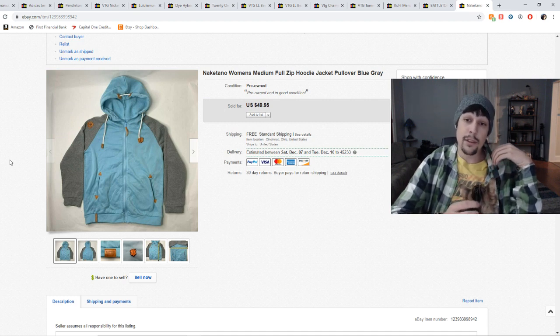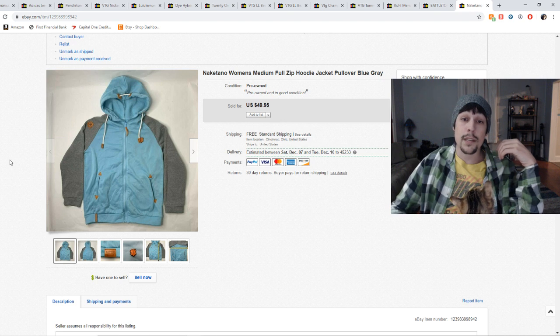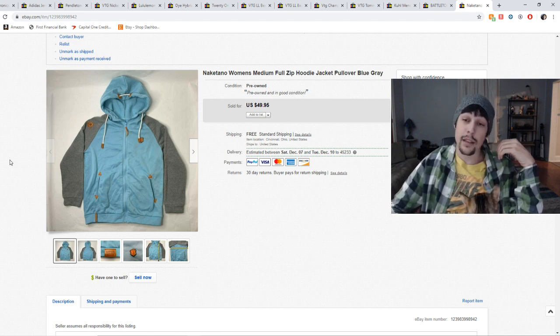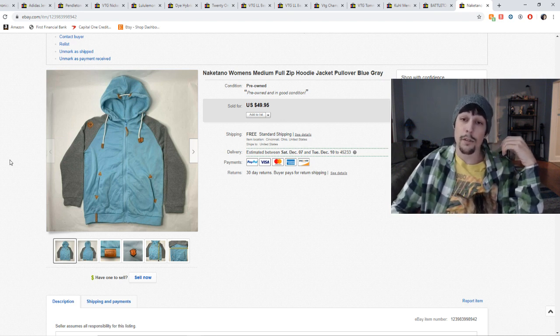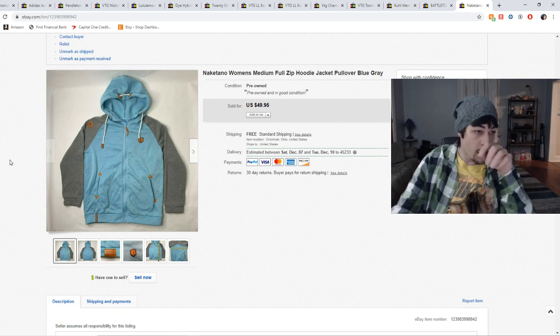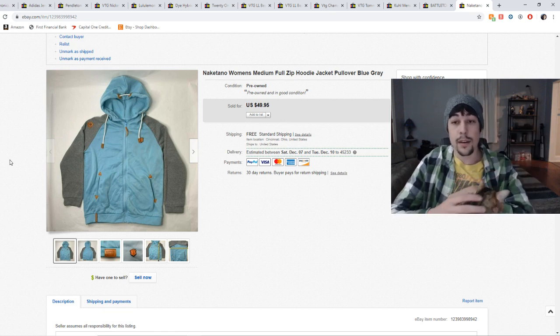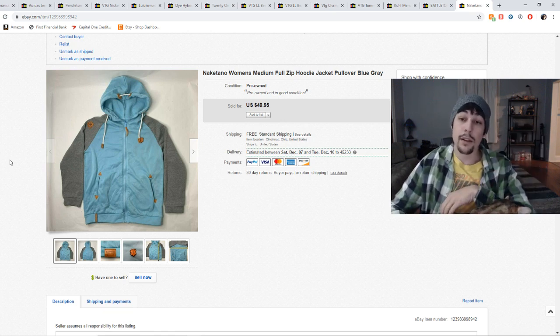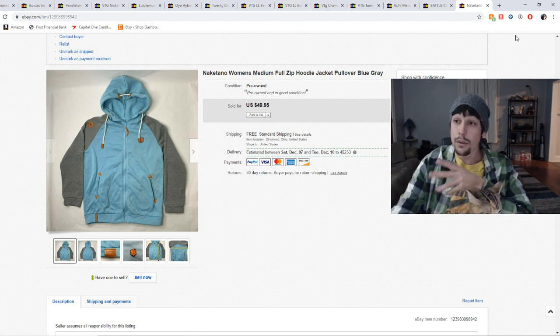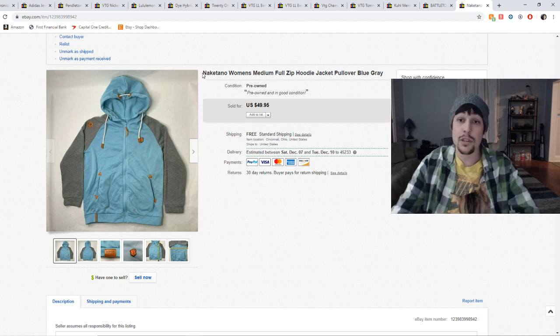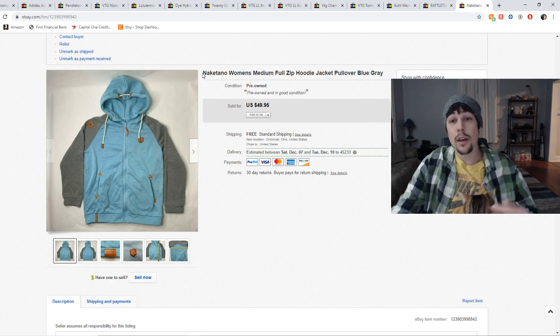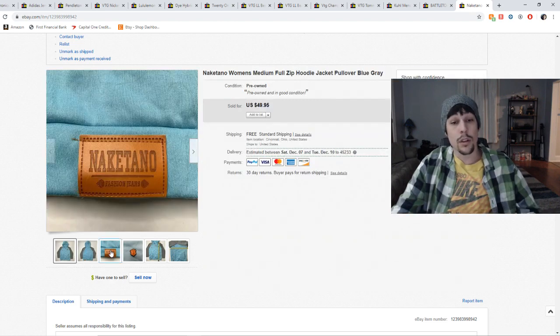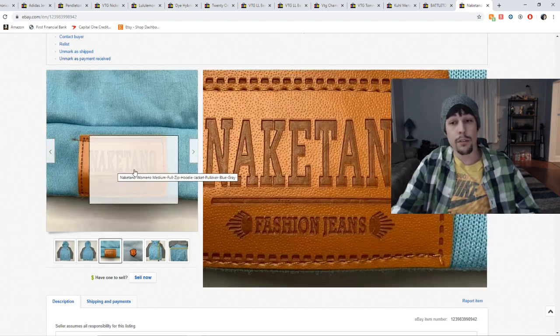So I ended up paying five bucks for this at Goodwill. And ended up selling it for $40 in about a week's time. I had the same day I listed it. I had like two offers of like $25. So I countered one of those and then we ended up settling at $40. And it sold, you know, sold really well. So this is one that I'll add to my BOLO list. And I suggest you do the same. Nakatano is one to look for. Look for that.